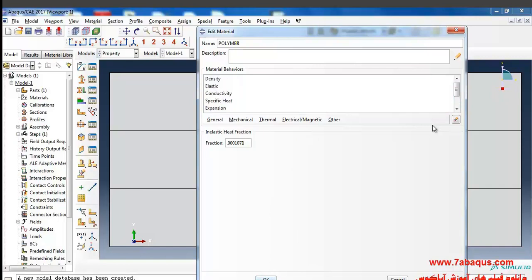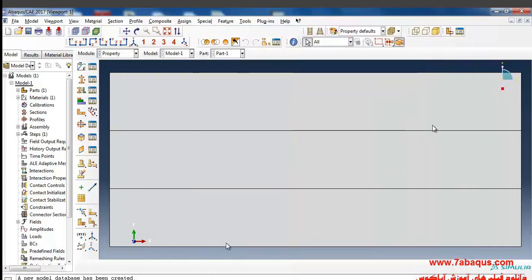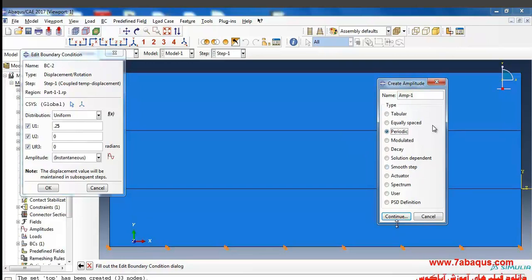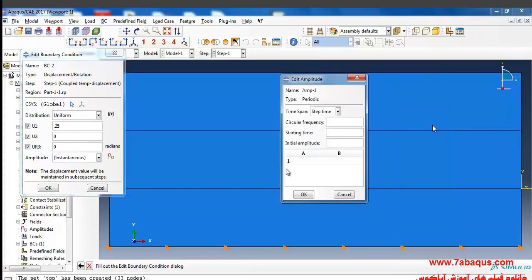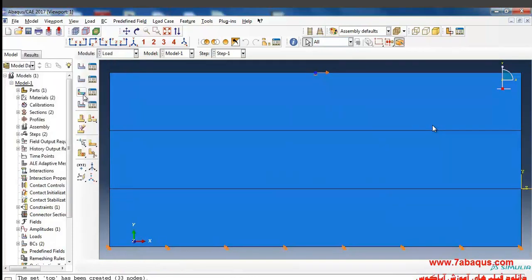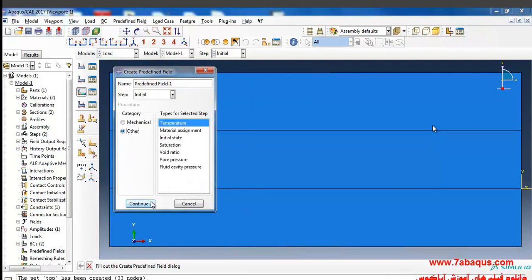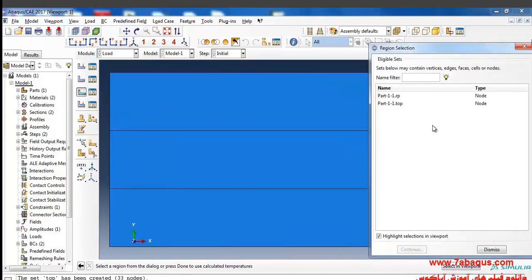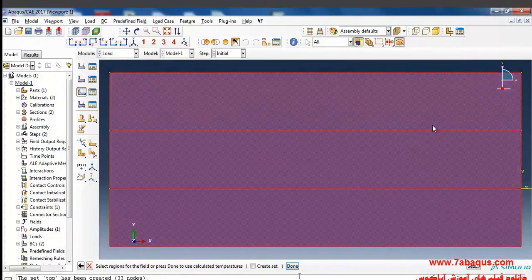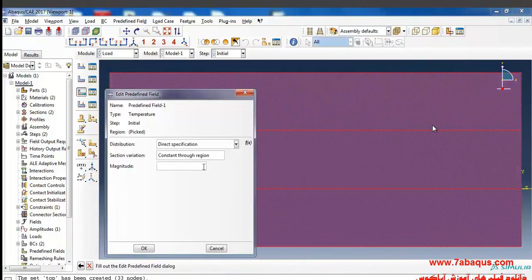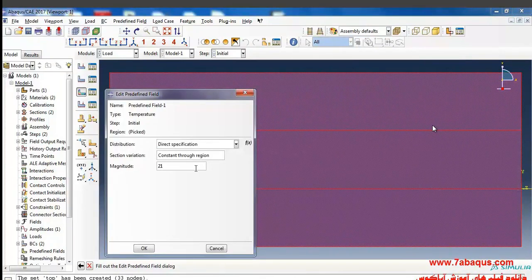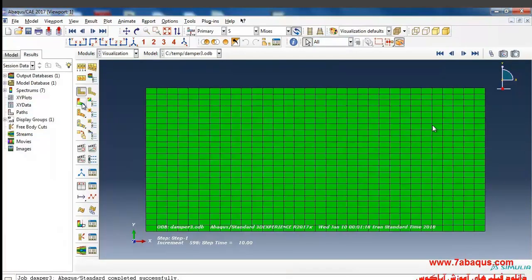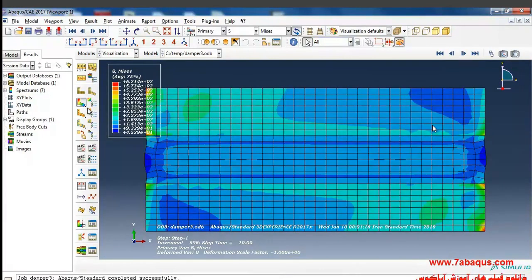Then click on create amplitude. Here we intend to apply a sinusoidal intermittent cyclic loading, so I'll select periodic from here and continue. I enter the quantities of 6.2083. I will click on create predefined fill initial other temperature and then close the window. I'll select the whole of them, enter the temperature equal to 21.7 degrees Celsius and okay.